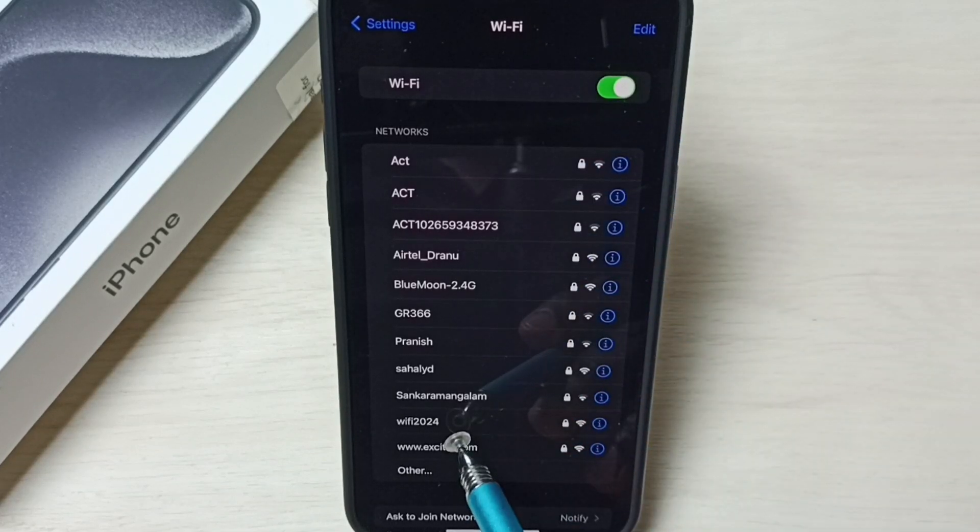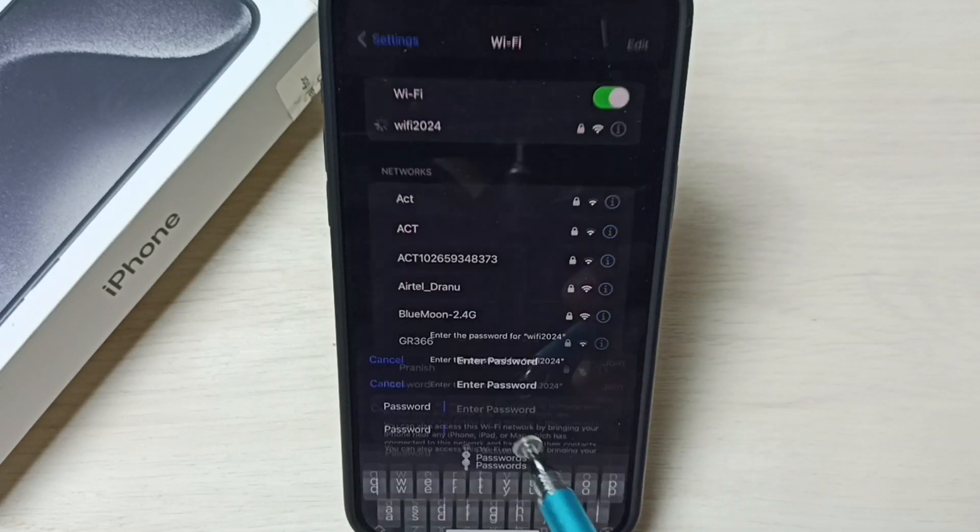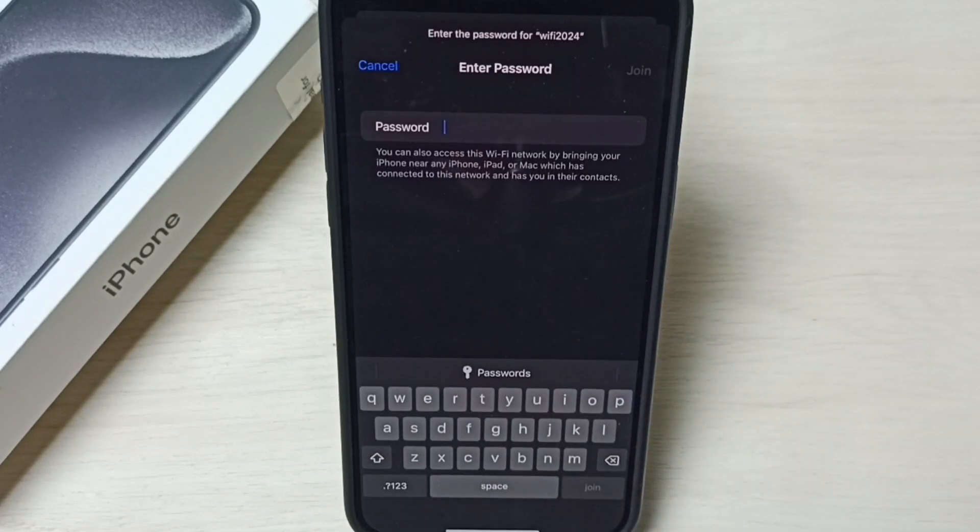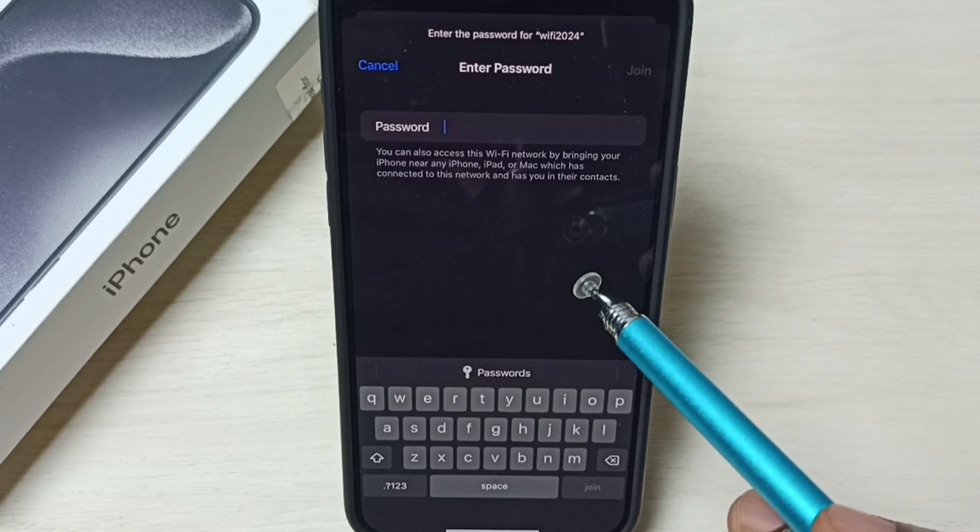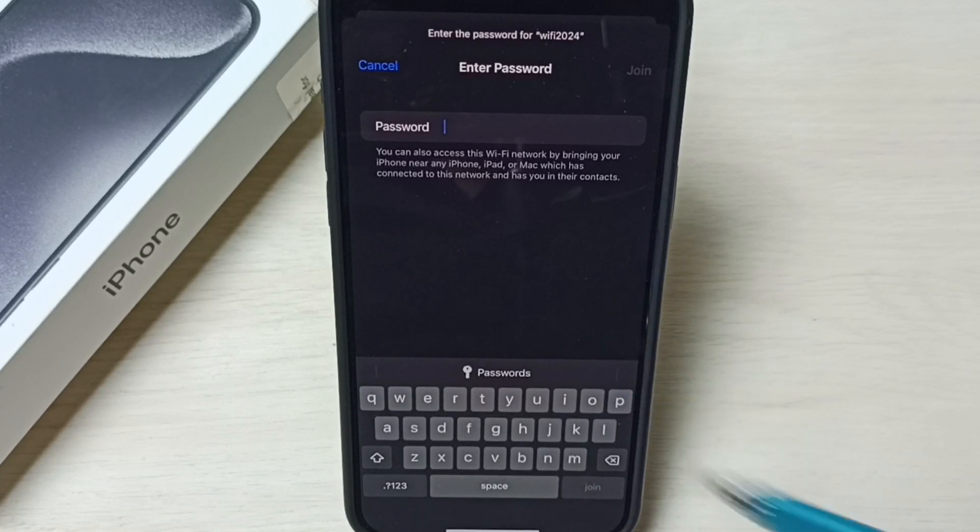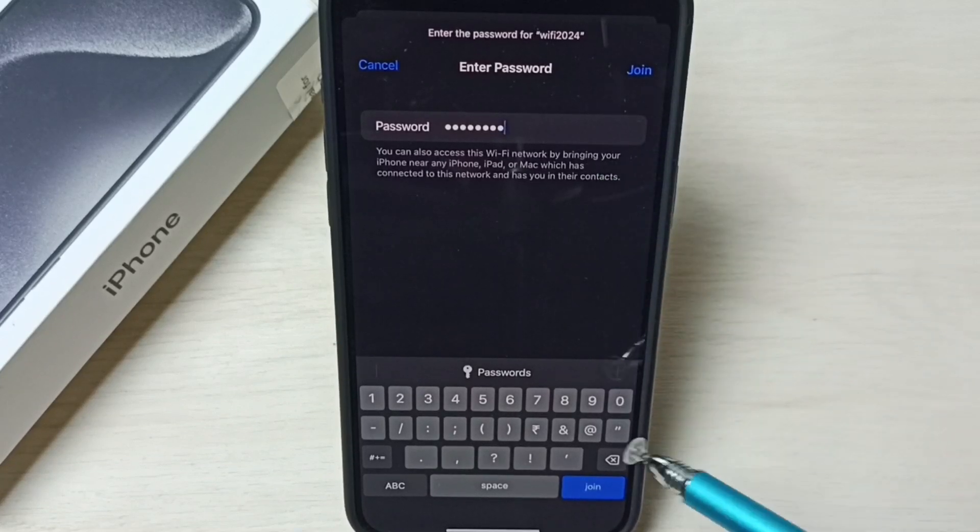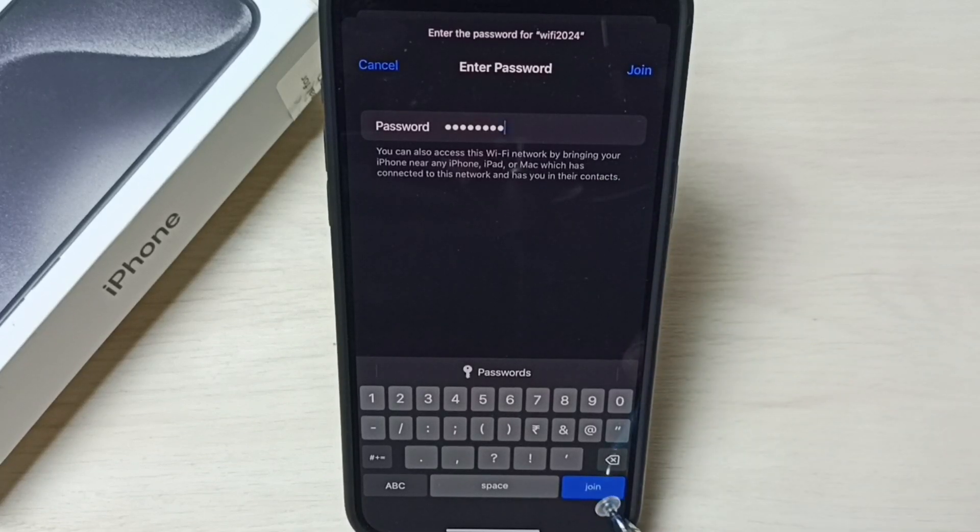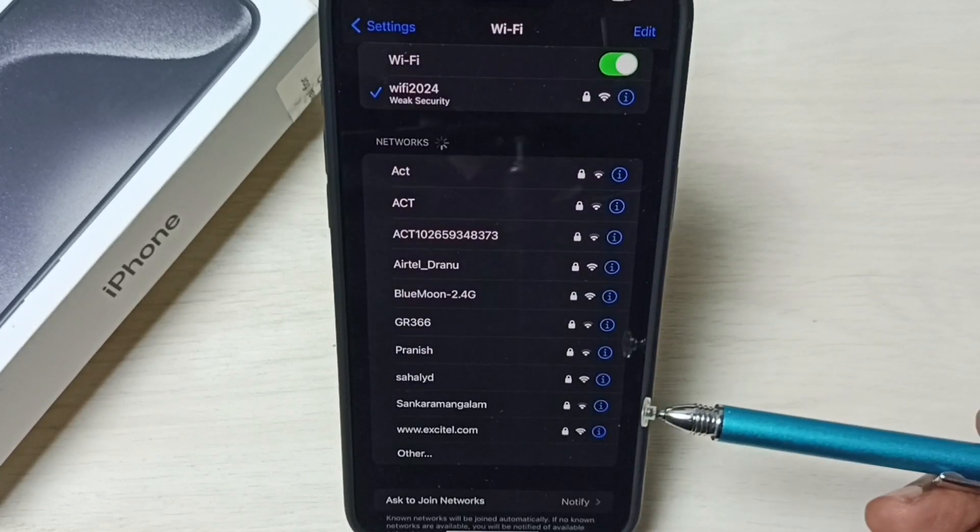So here we can see Wi-Fi 2024, tap on that. So here we can enter new password, new password of the Wi-Fi router. Okay, I have entered new Wi-Fi password, let me tap on join. Now it's connecting with the new password, please wait.